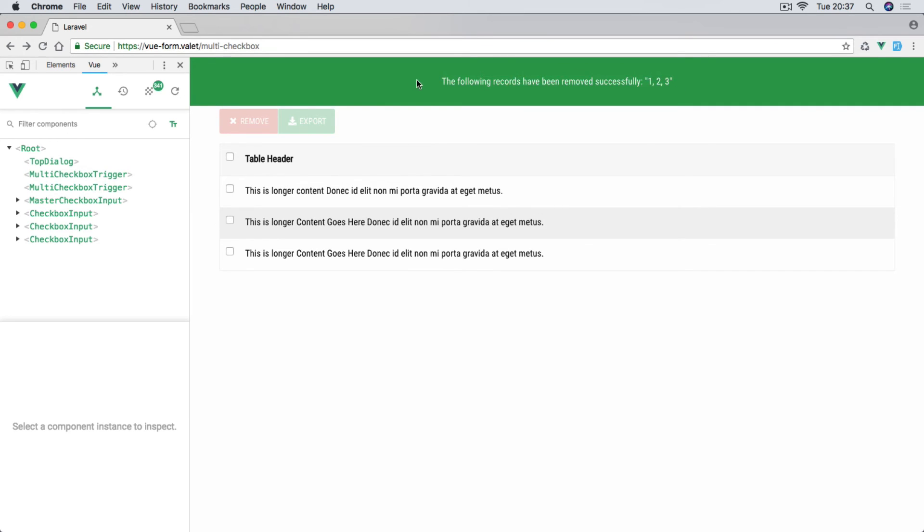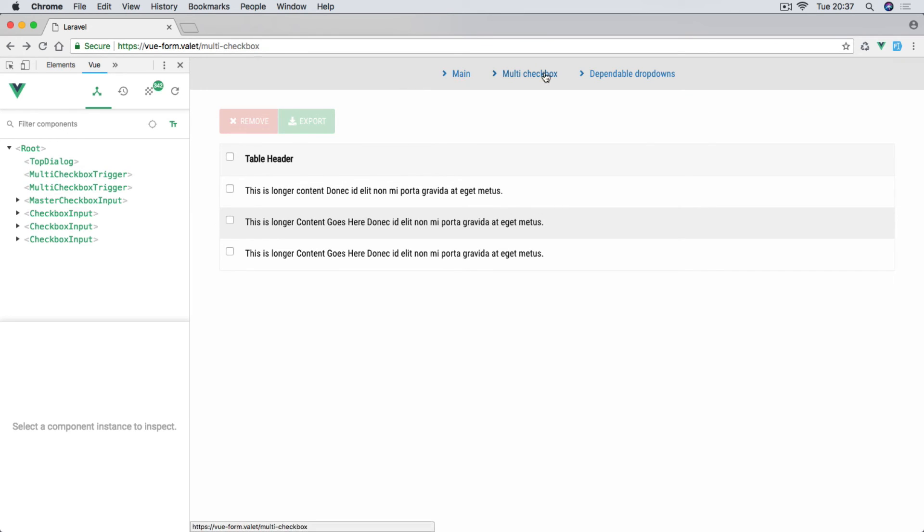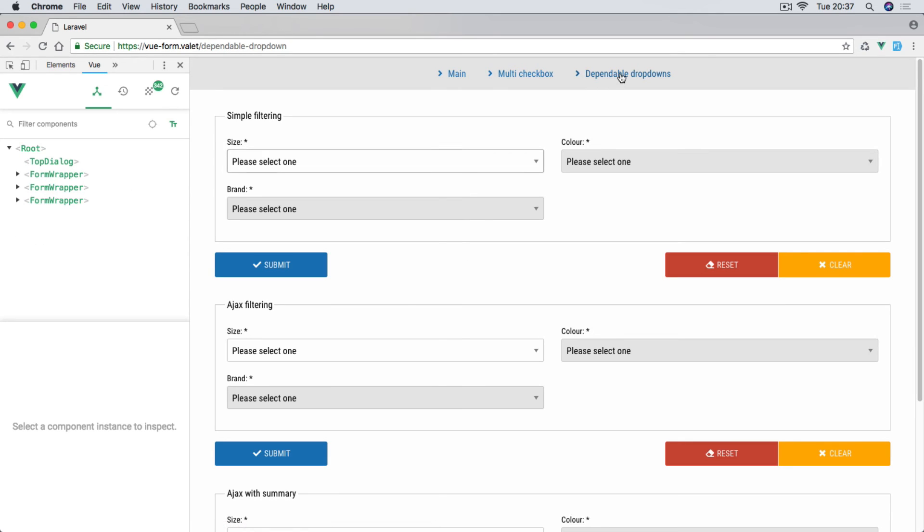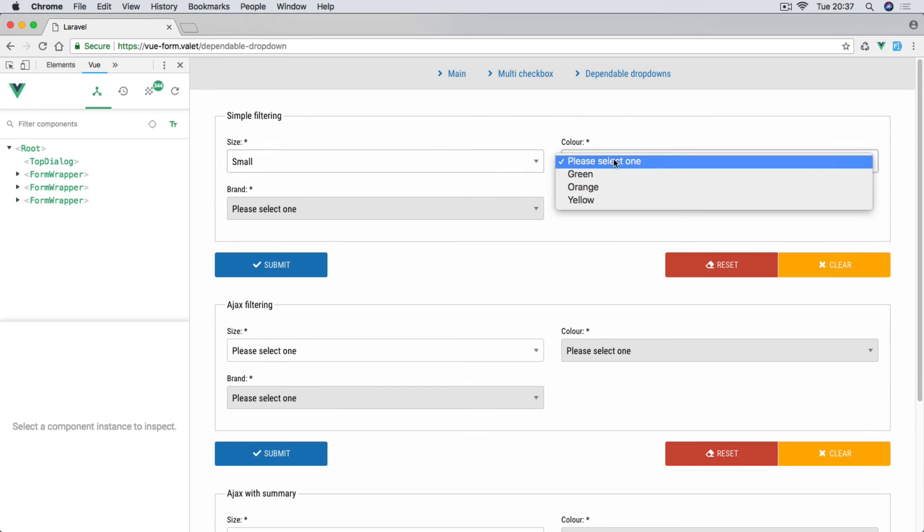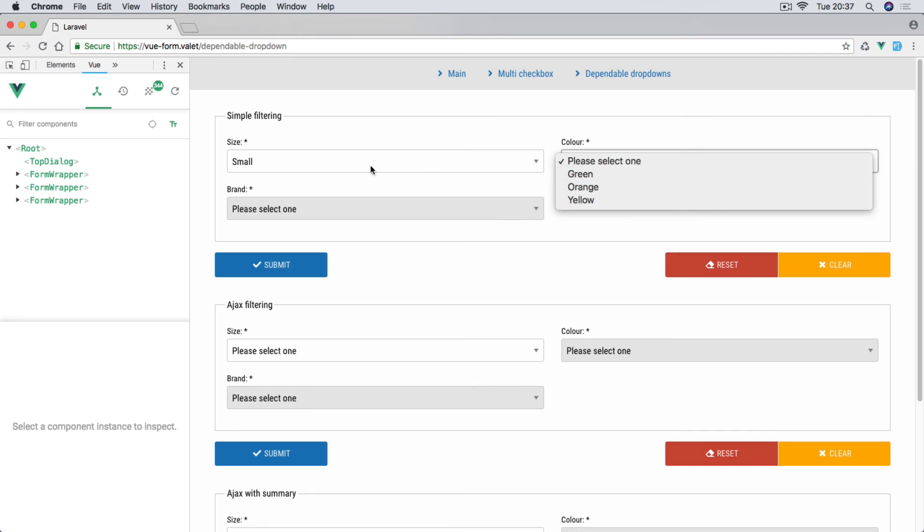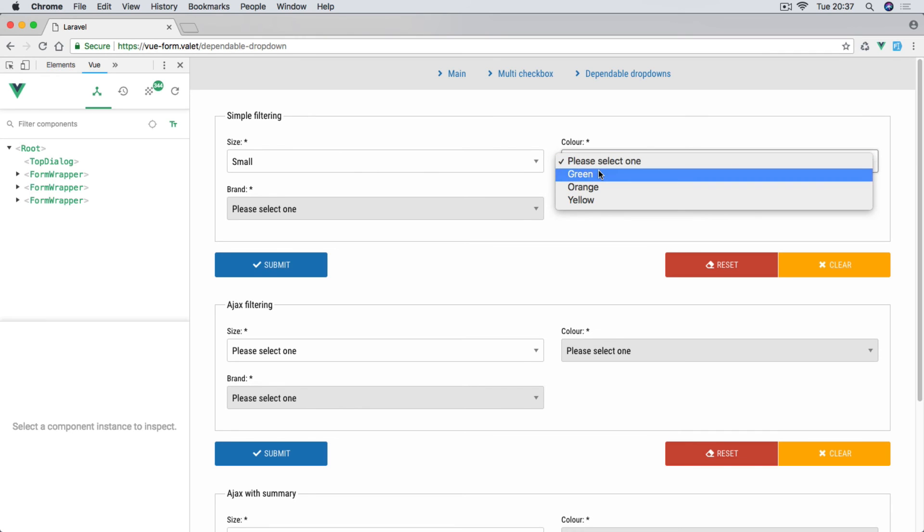We will also learn how to do dependable dropdowns, and there will be three different types. First one that doesn't make any Ajax calls. So we are loading the page and when we load the page we're also passing the values straight to the view. Obviously when we select one item, the items in the following dropdown will be filtered by the previous selection. So you see green, orange, yellow.